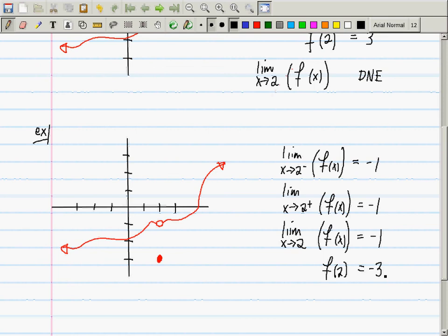You might look at this graph and say someone took this point and put it in the wrong place. I want to move it up and put it in the right place — that's a human intuition thing. A human might say that point's just in the wrong spot.